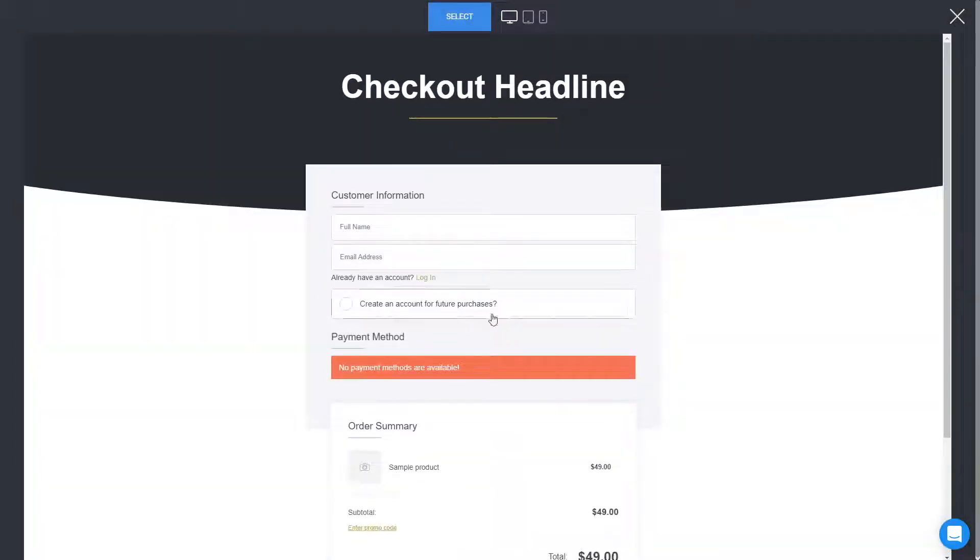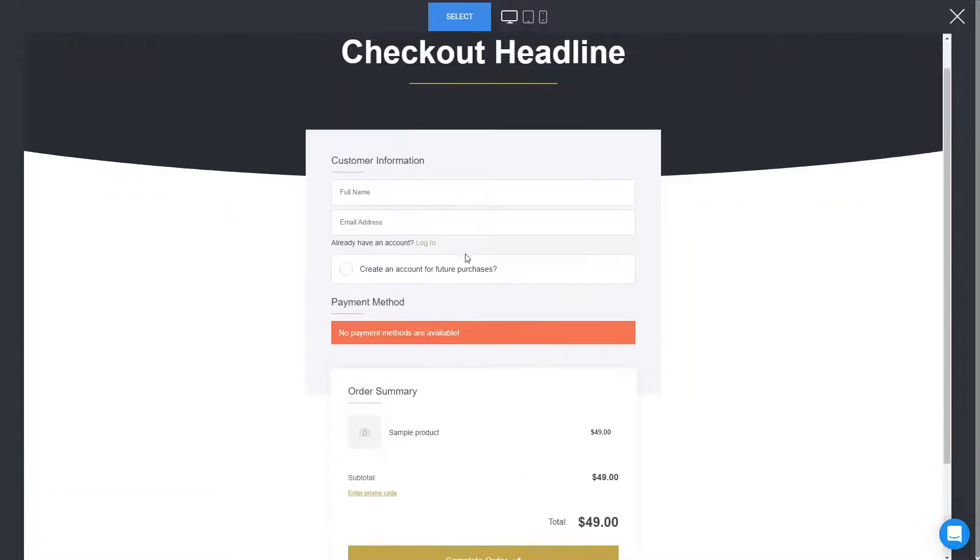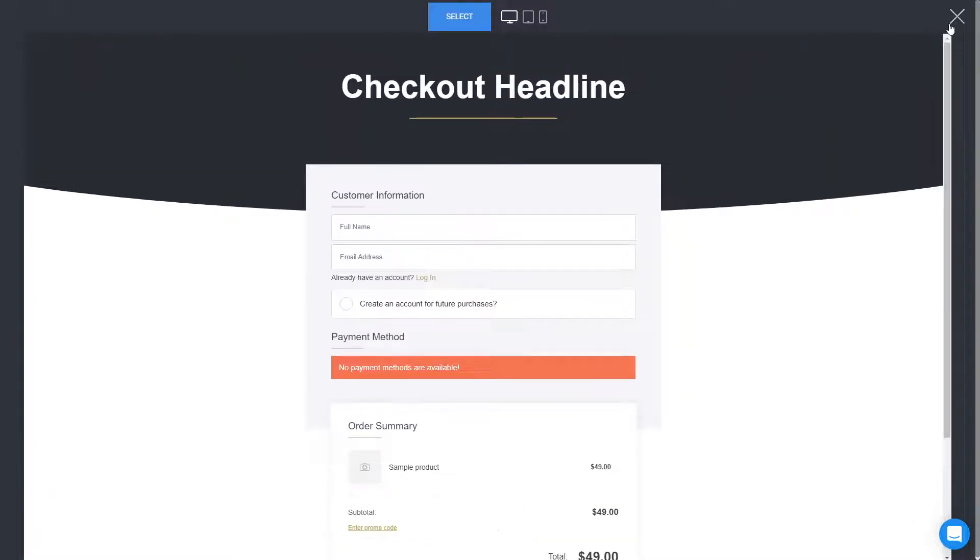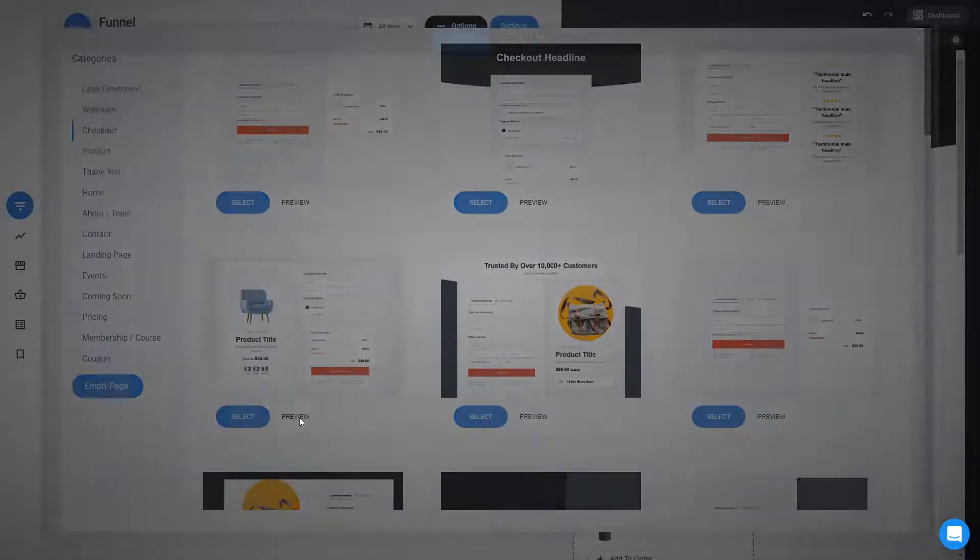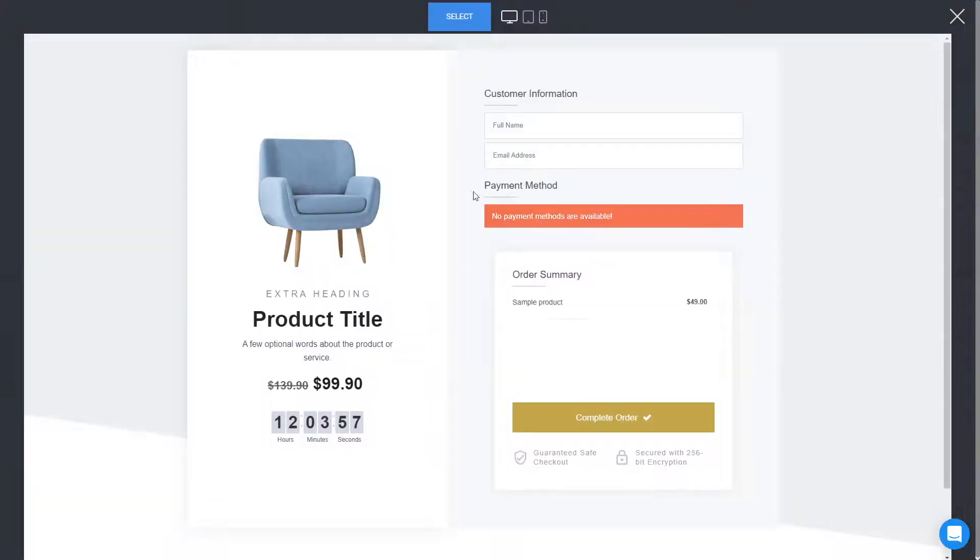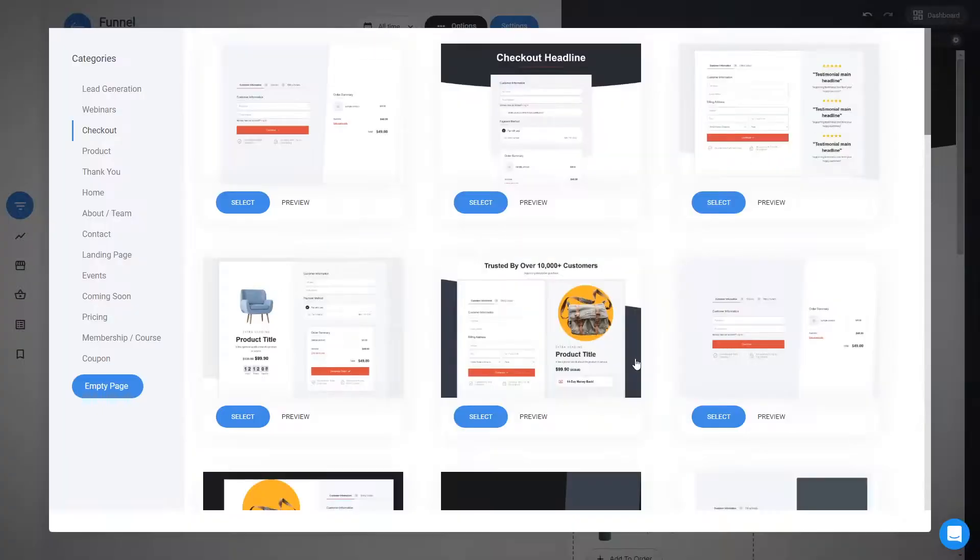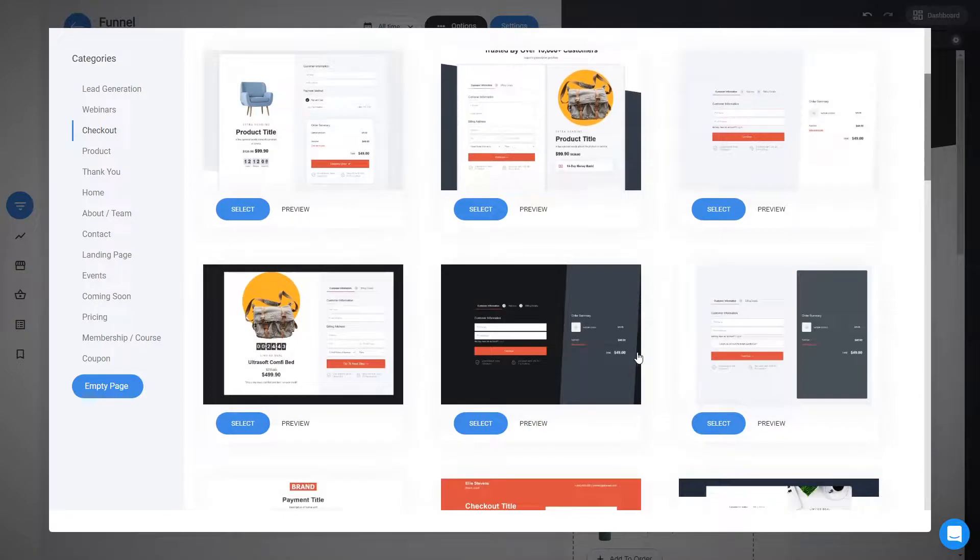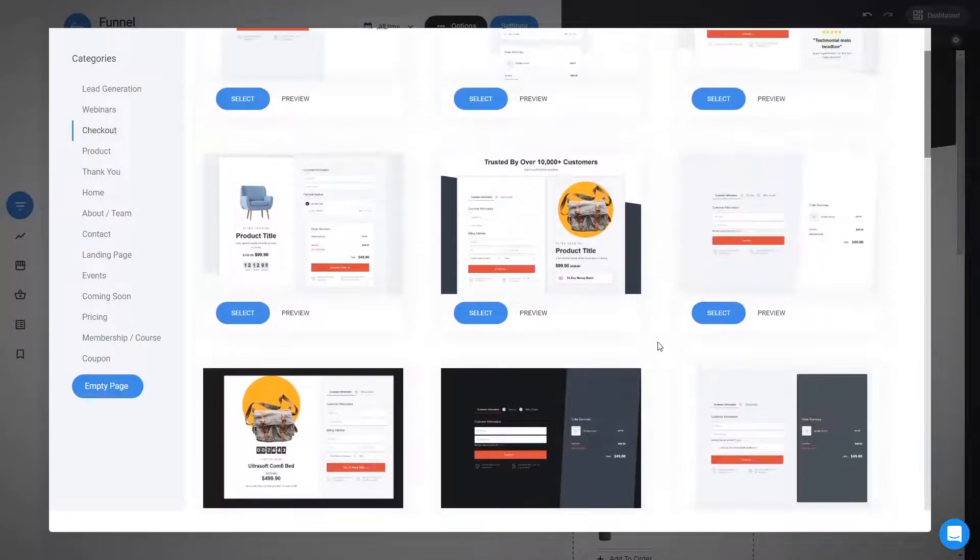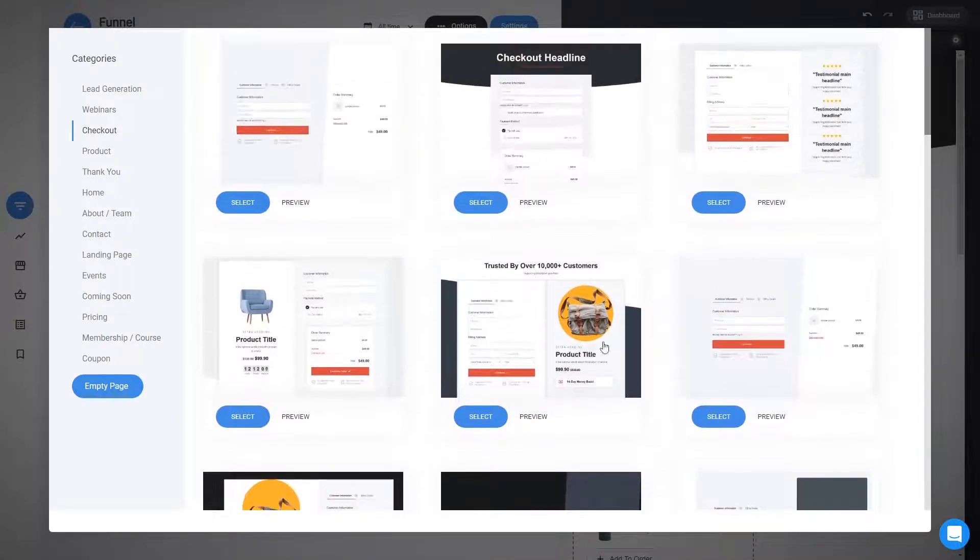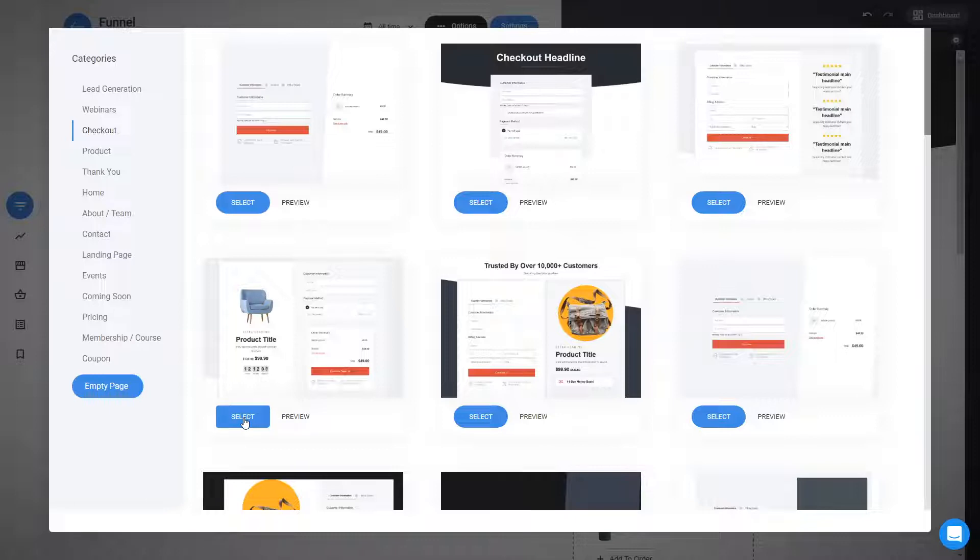If you want to have a straight checkout, like this one, this is a great design. Again, this you can also customize fully. Here is one focusing on the product on the side, so you can have it like this. So just pick the one that feels the most appealing to your users and you can just add it.